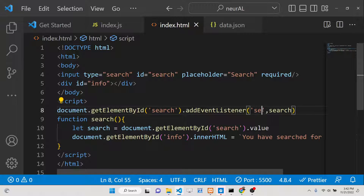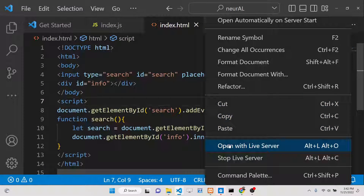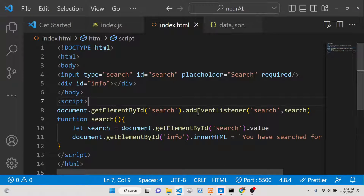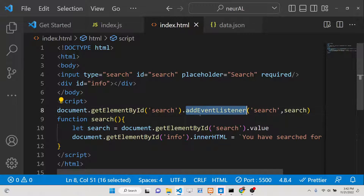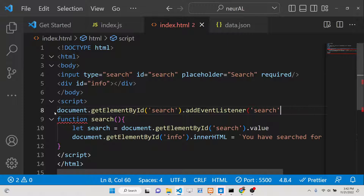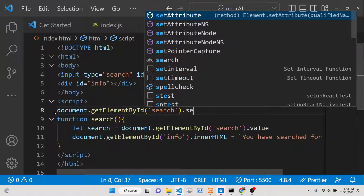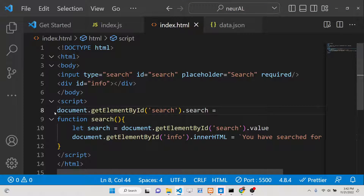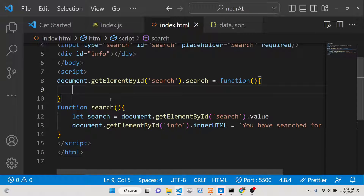The event name for addEventListener is 'search' — and you can see it is perfectly working. There is also a third way: you can attach it directly by setting the element's 'onsearch' property. Write 'onsearch' and then attach your function — you can even write an anonymous function directly there.